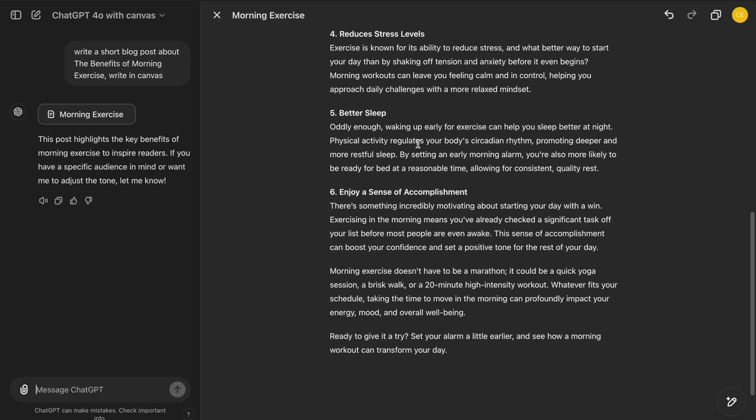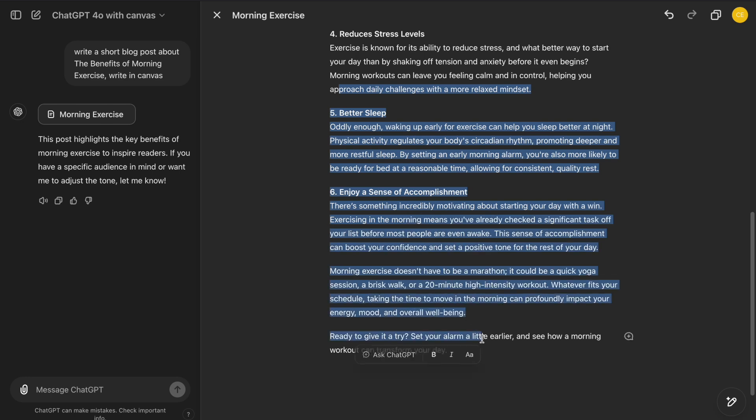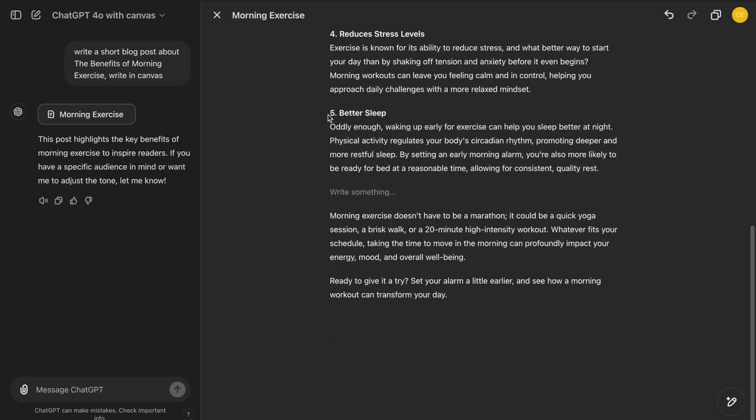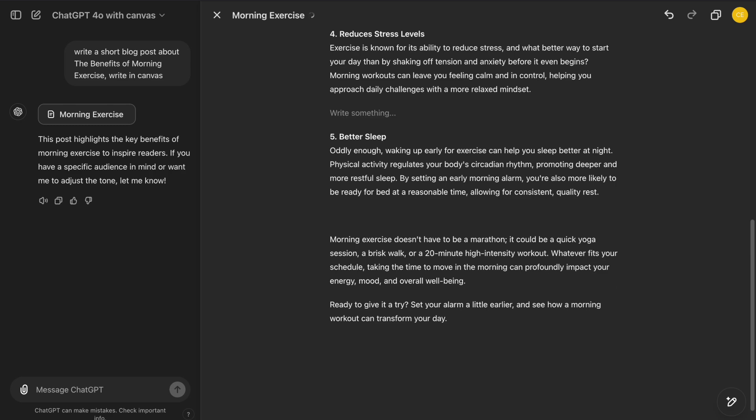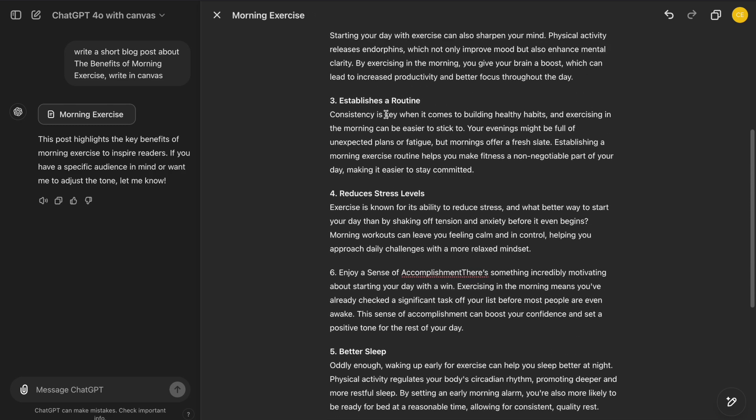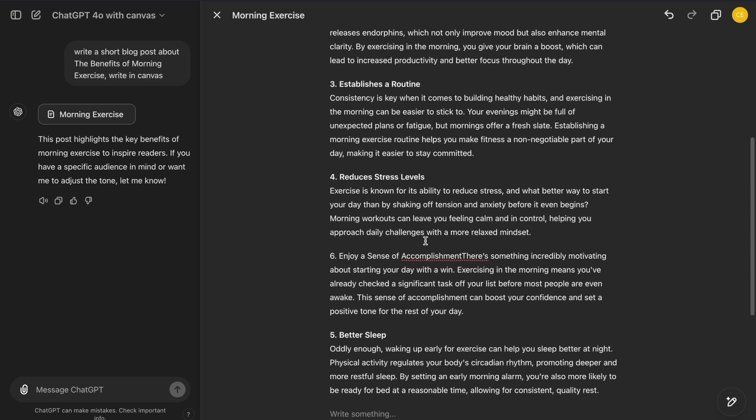In the middle, we have the main workspace where we do all the writing and editing. This section is fully customizable. You can delete or move blocks of text around, create new sections, and organize your content in a way that makes sense to you.